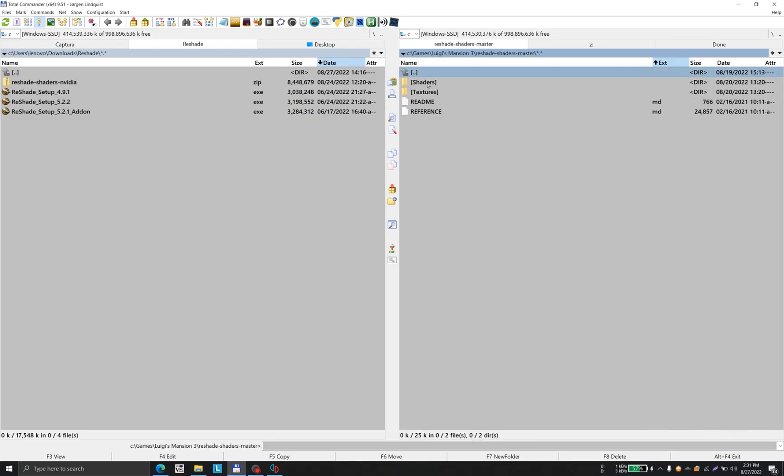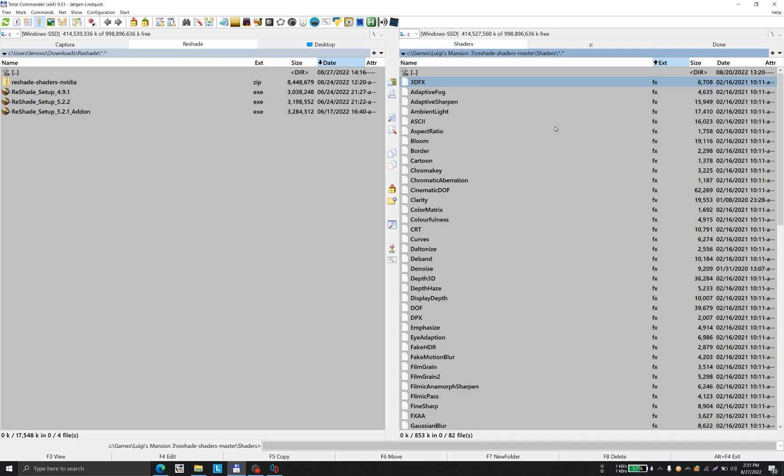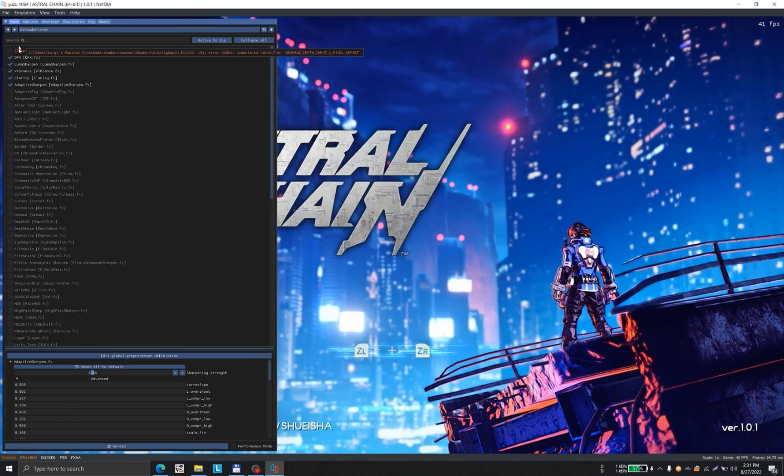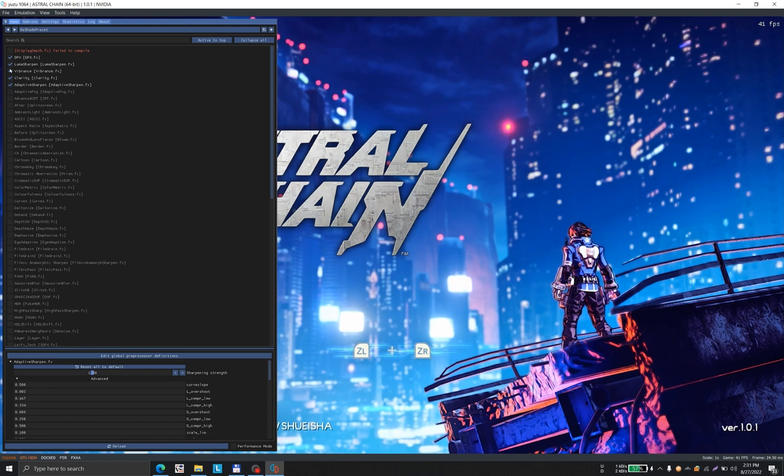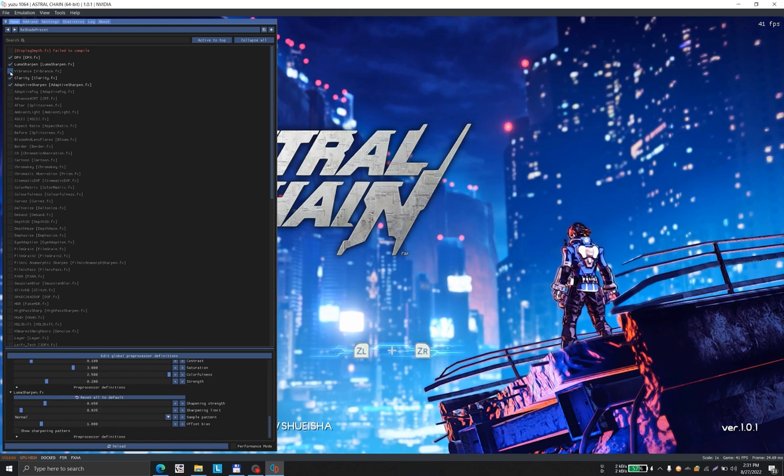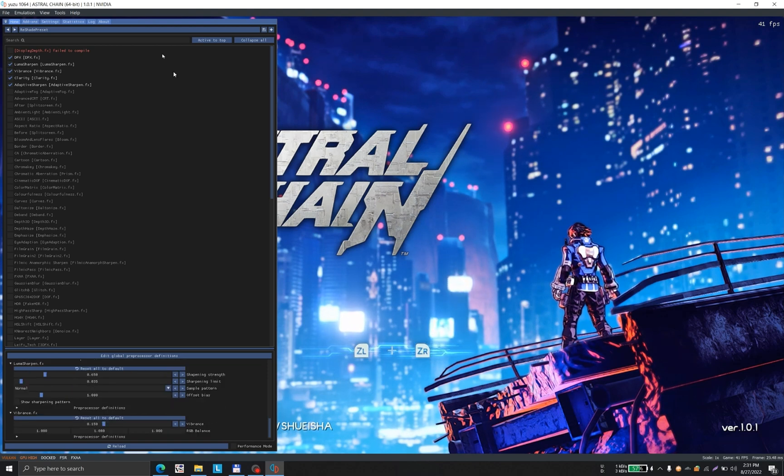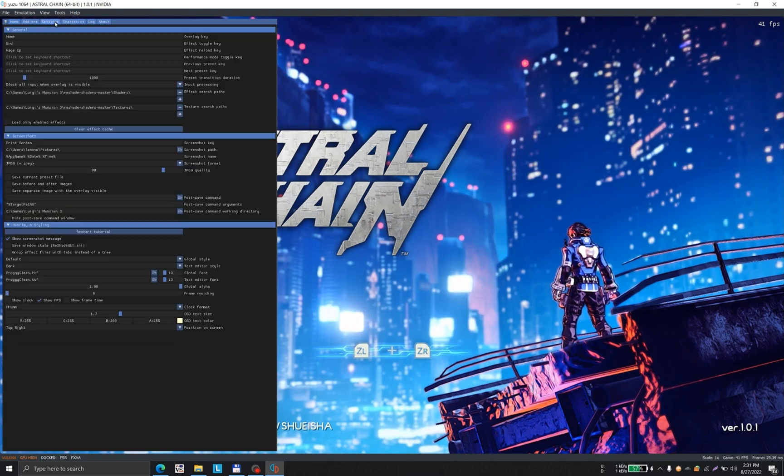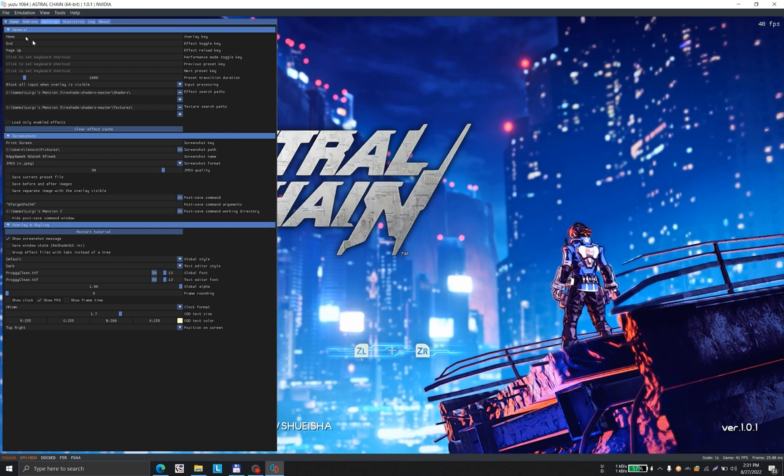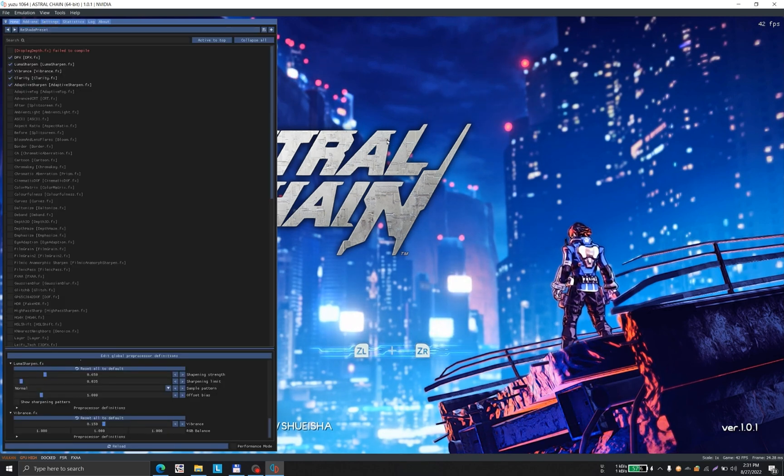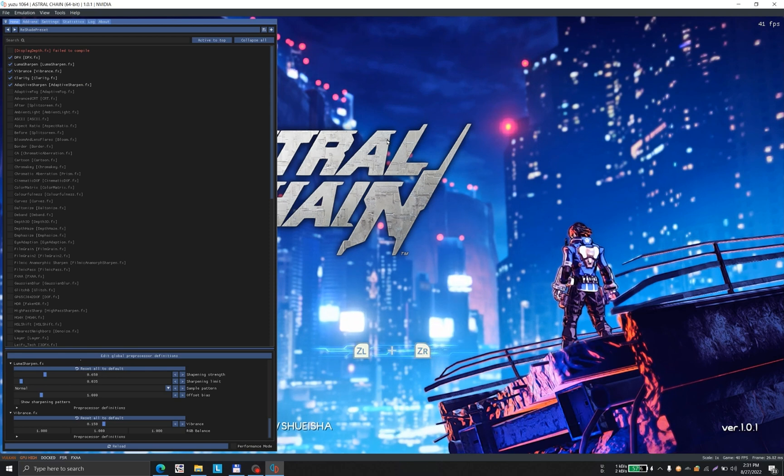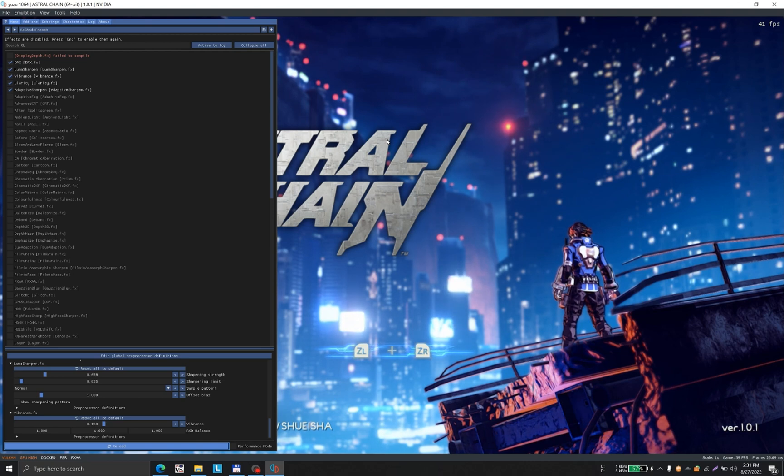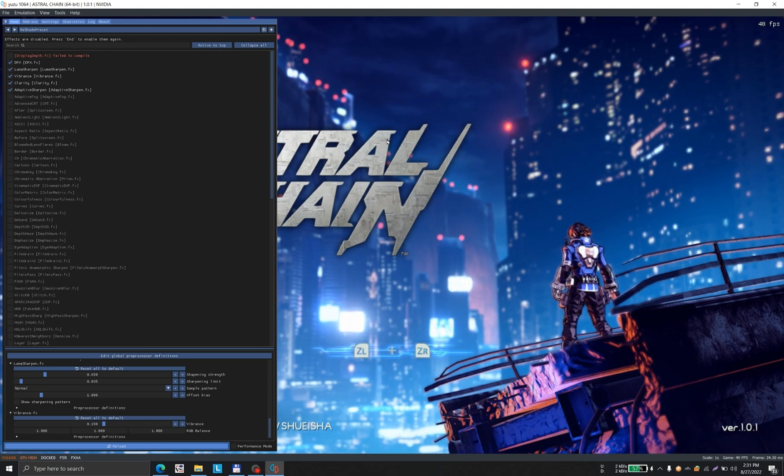When you reload it, all of the filters available in this location will automatically be uploaded and shown on this panel. I'm using these filters. If you disable them, you can see the difference. Because we set the toggle key as the End key, you can disable all shaders with a single key press.